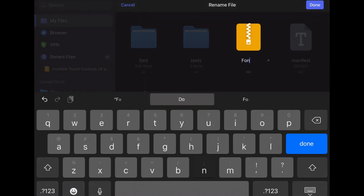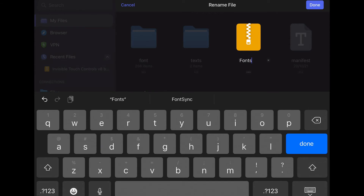Rename this file whatever you want. Now here is the very important part — depending on what your file is, you have to choose the correct file type. There are three types of Minecraft file types: .mcpack, .mcworld, and .mcaddon.